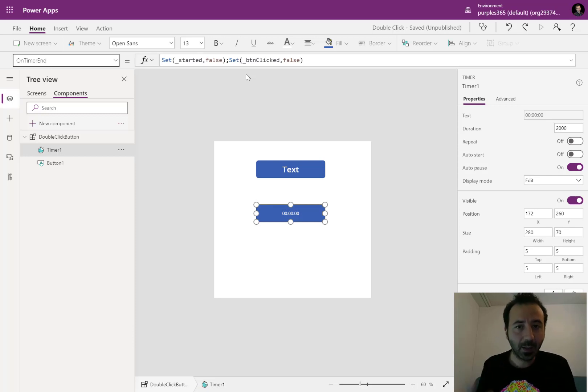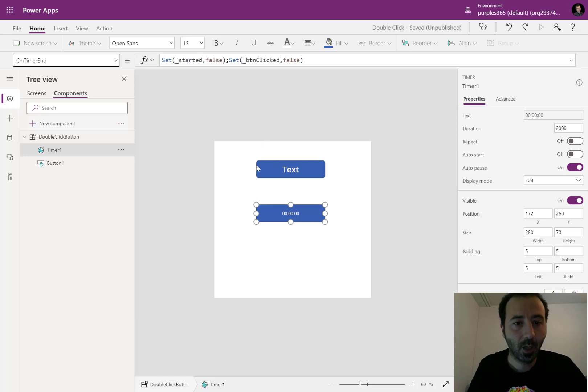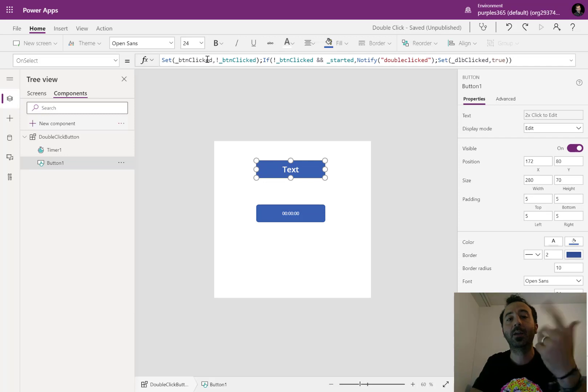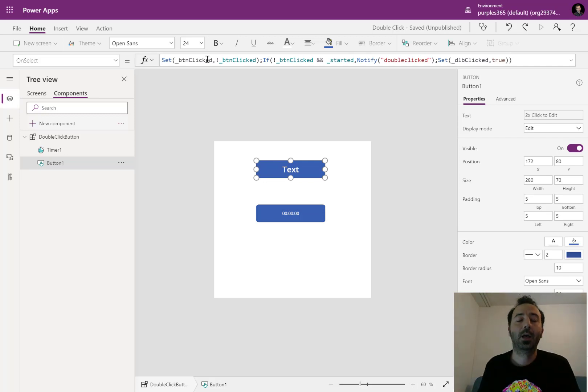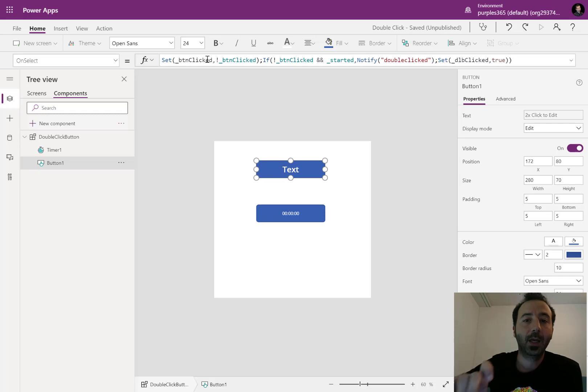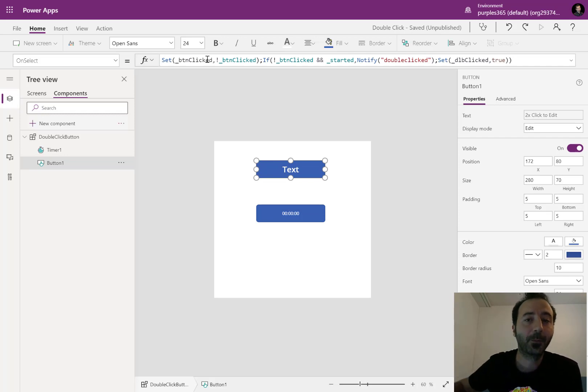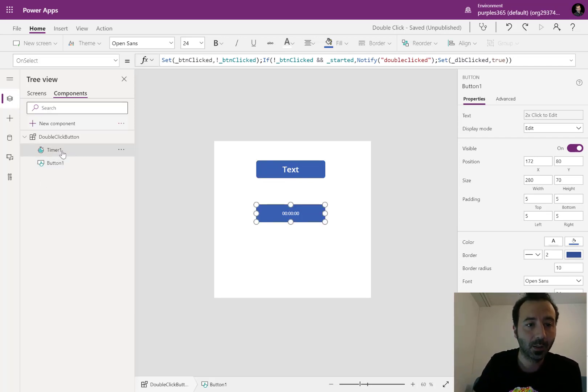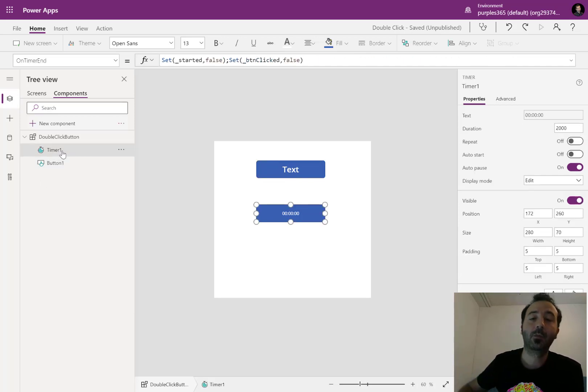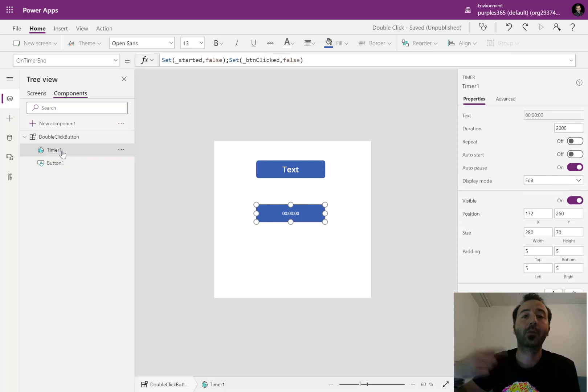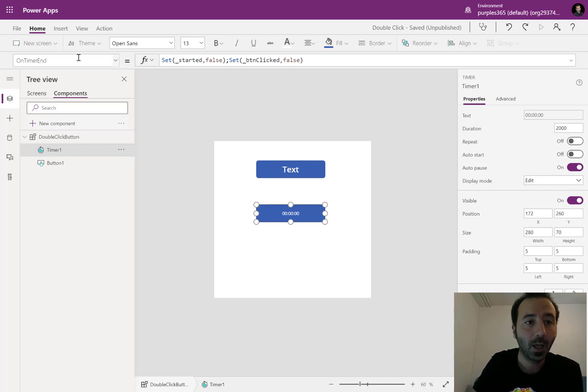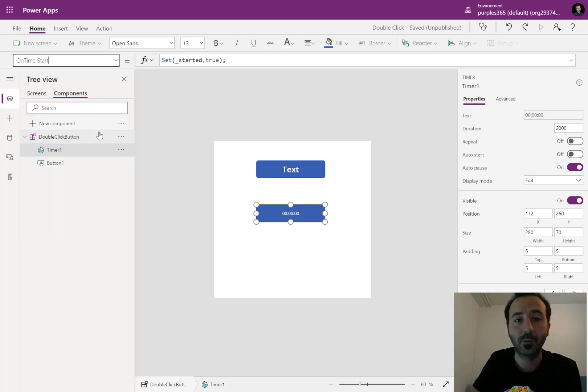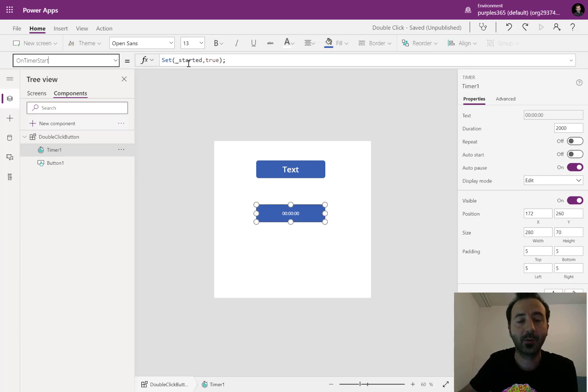So if we think about when I am setting the button clicked variable to its opposite, and then I am checking if the started variable is still true. Because as we recall, the underscore button clicked is set to true, so the timer triggers. The on timer start event triggers, so the started variable is true.